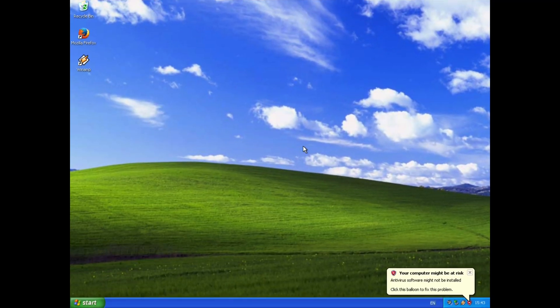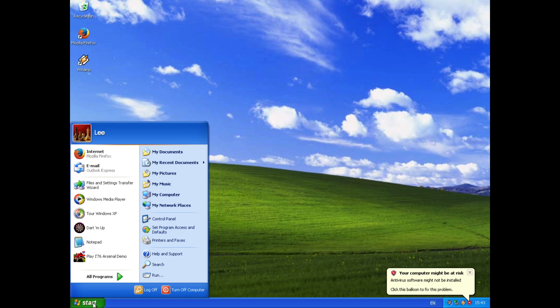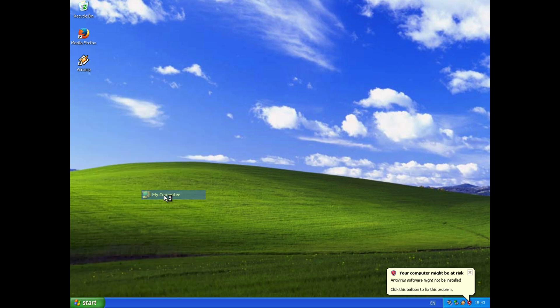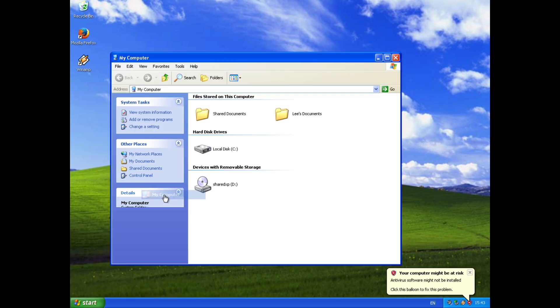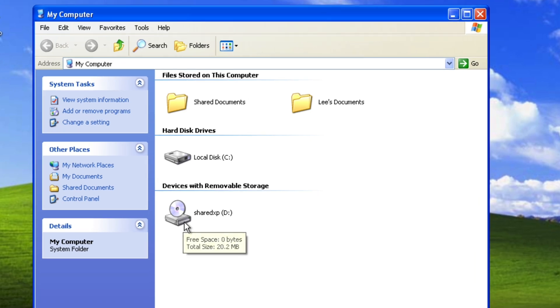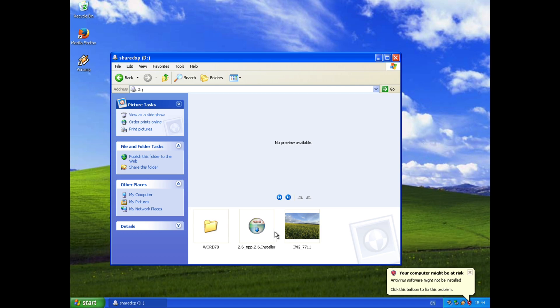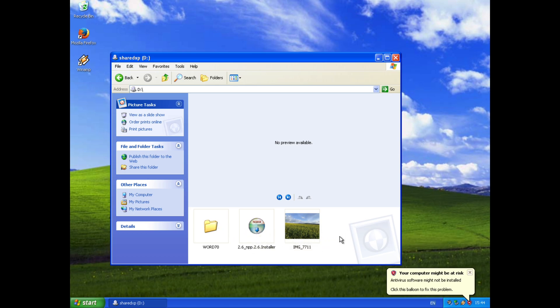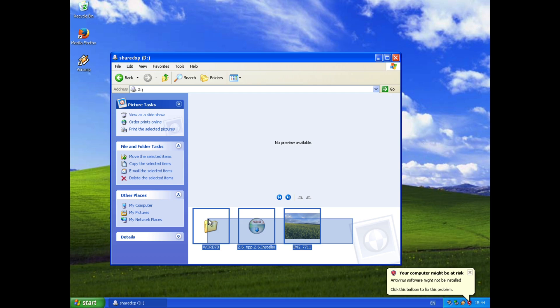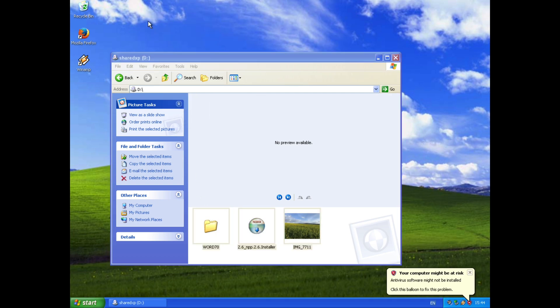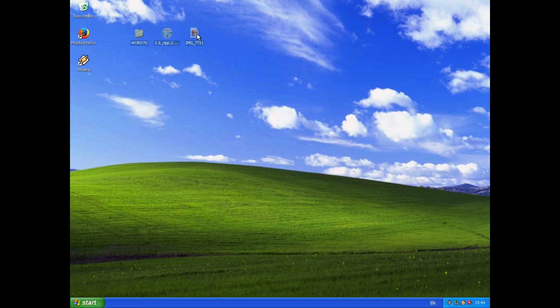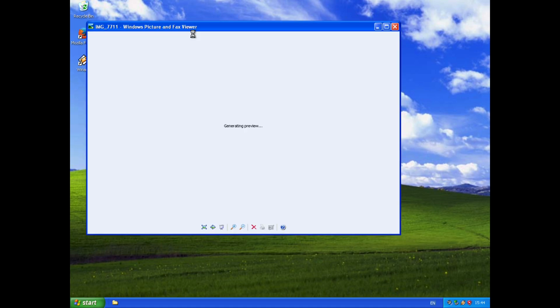And go full screen, if I now go to start, and my computer, you'll see there is a CD called SharedXP, and if I double click on that, it will show all the files that I've just put on there. So there's the installer, there's Word, and there's an image I took the other day. So if I drag these to the desktop.